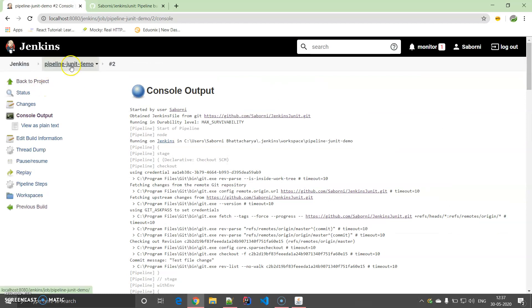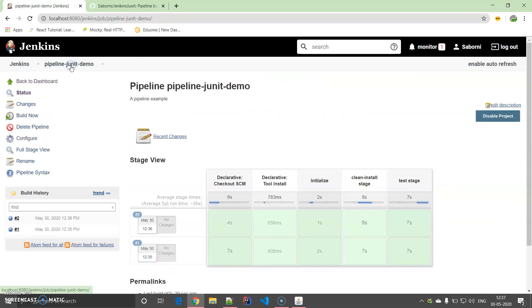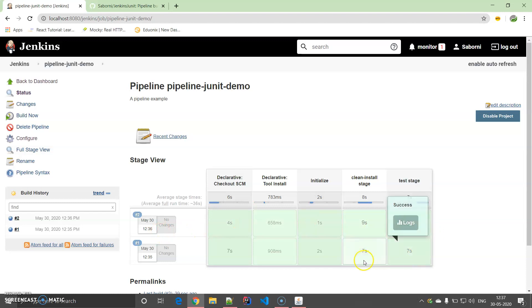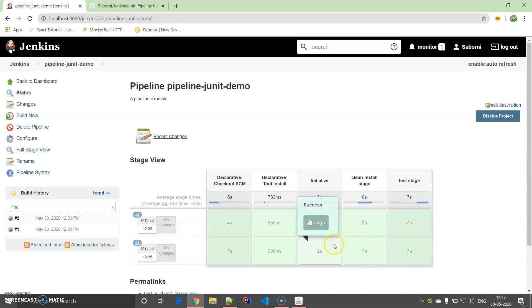So if we come on to the pipeline over here, you will be able to see that two builds have been done and both have taken different time in certain ways, and their average time is updated over here.